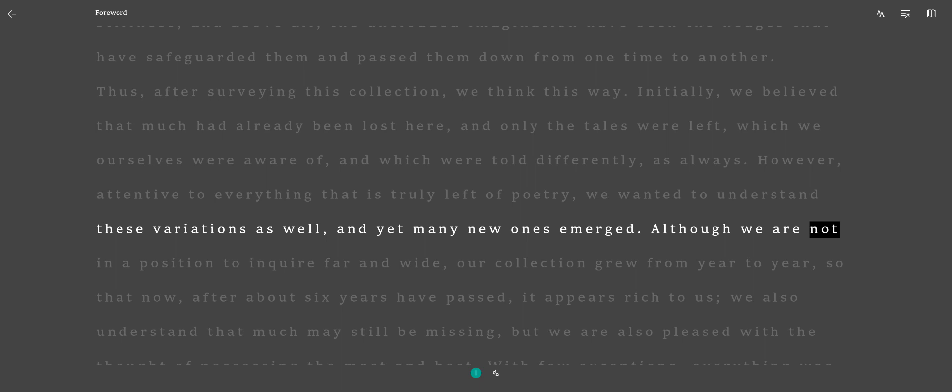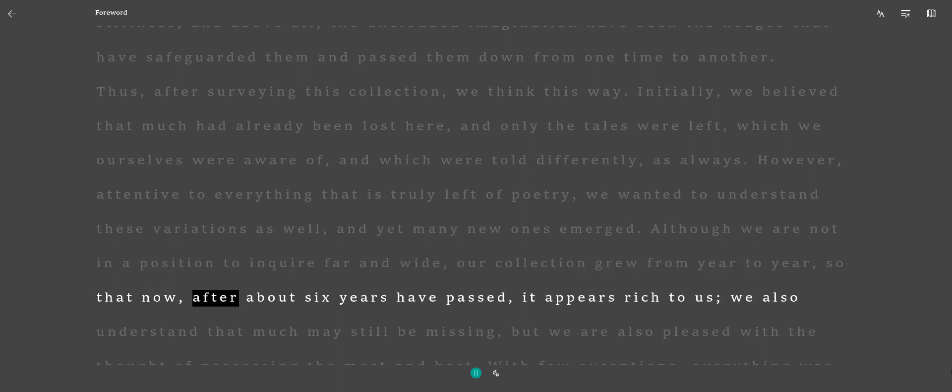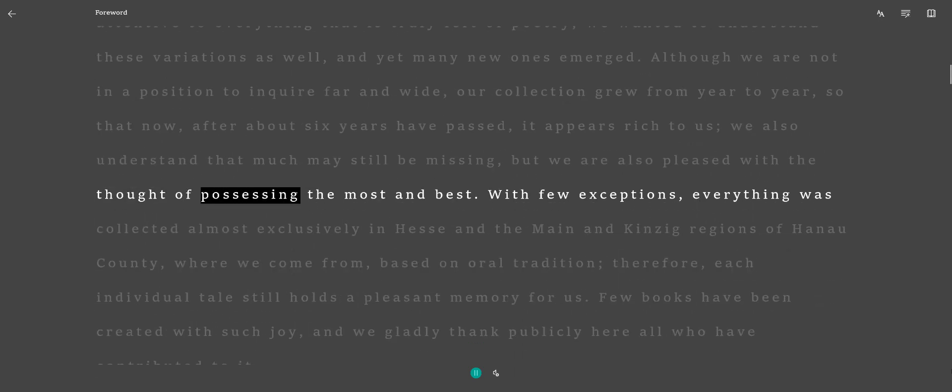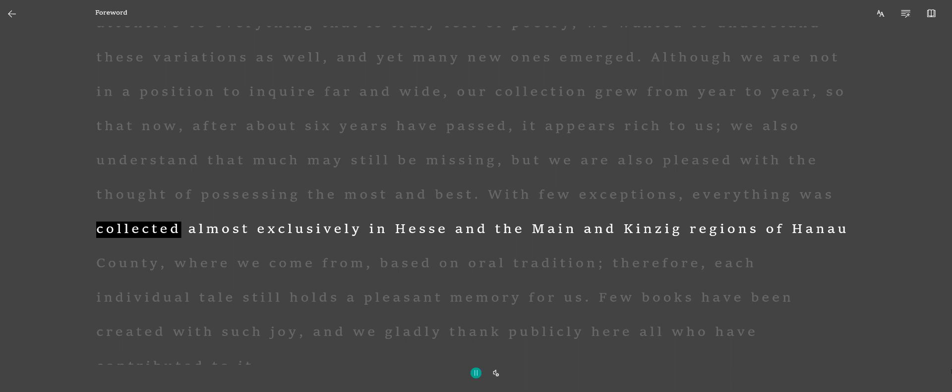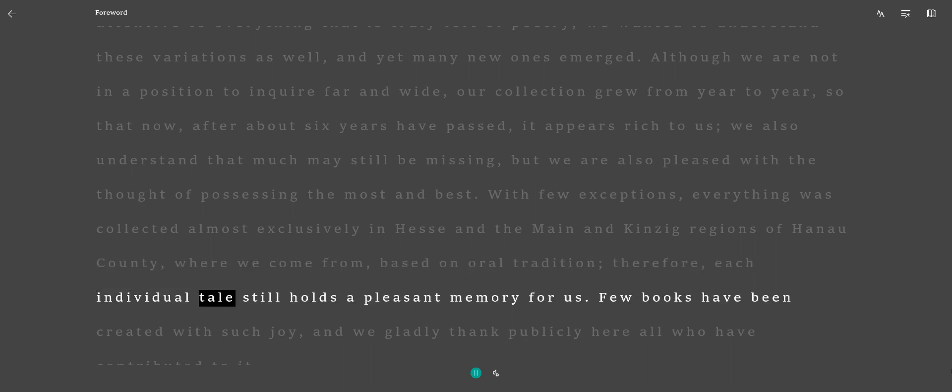Although we are not in a position to inquire far and wide, our collection grew from year to year, so that now, after about six years have passed, it appears rich to us. We also understand that much may still be missing, but we are also pleased with the thought of possessing the most and best. With few exceptions, everything was collected almost exclusively in Hesse and the Maine and Kinzig regions of Hanau County, where we come from, based on oral tradition.